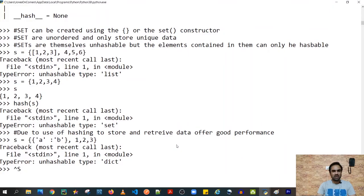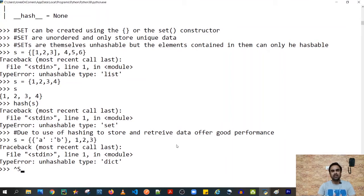Welcome back to my channel. In continuation of a series on data types in Python, the next in line are sets. Sets are used to store unique data, and the uniqueness is ensured by something called hashing. I've made a video on hashing in Python — I'll leave a link to that in the description and on the info button as well.